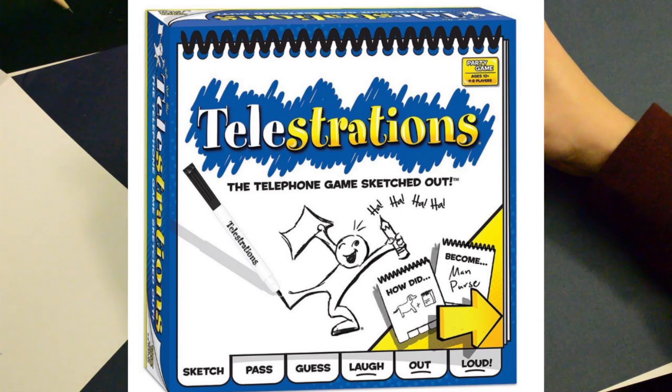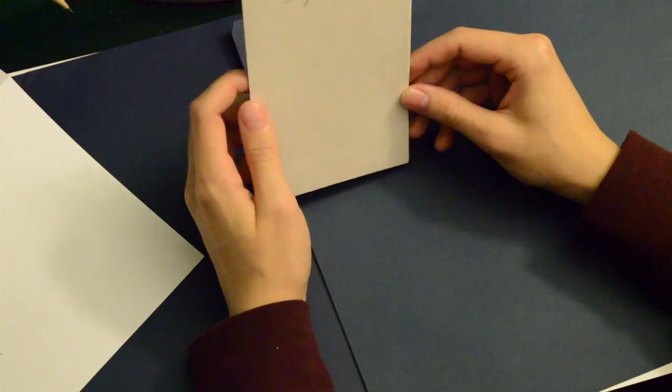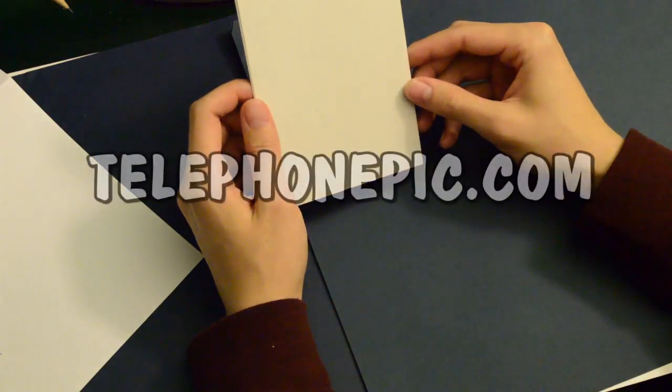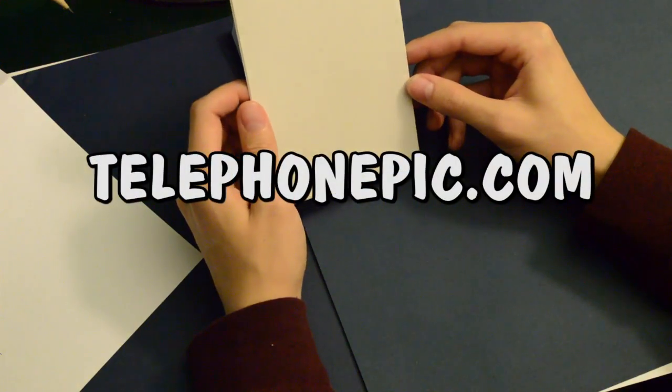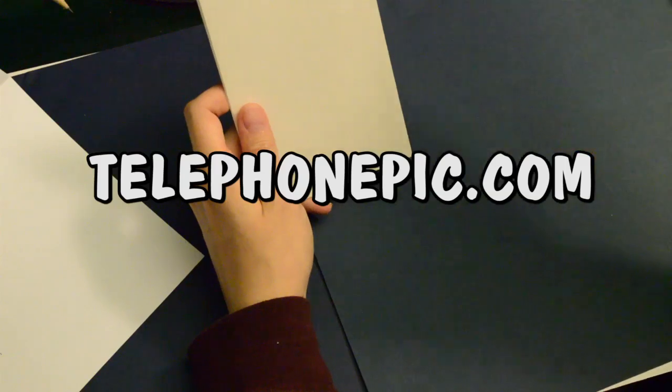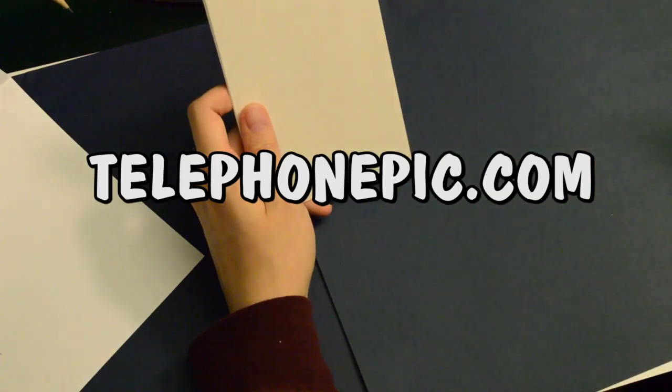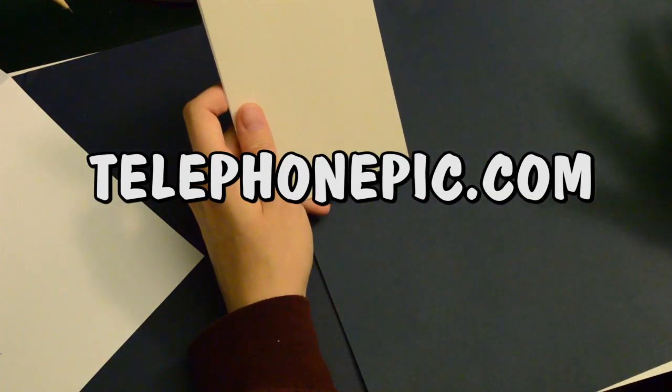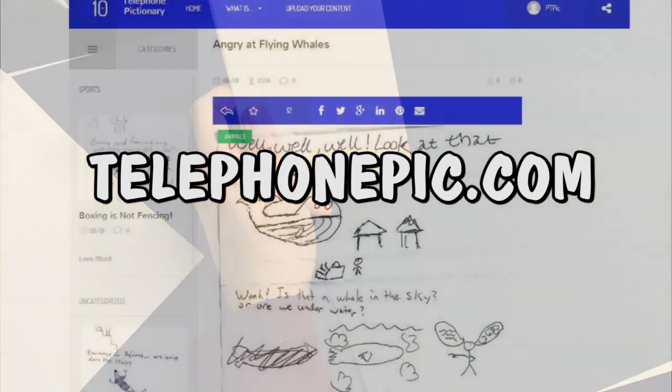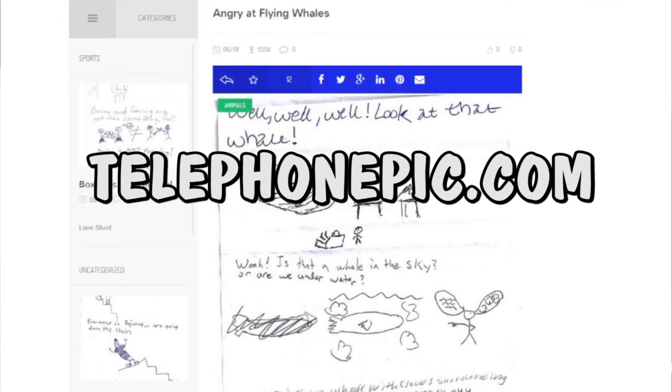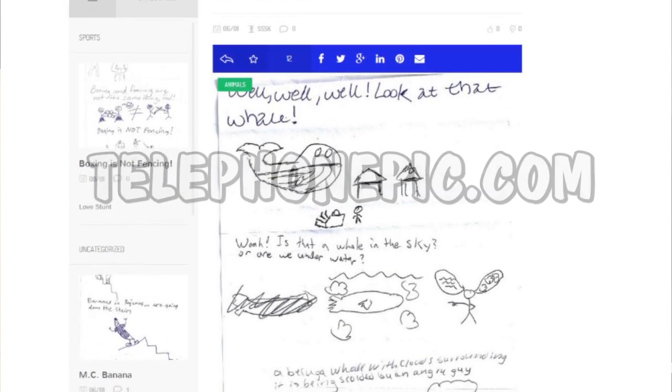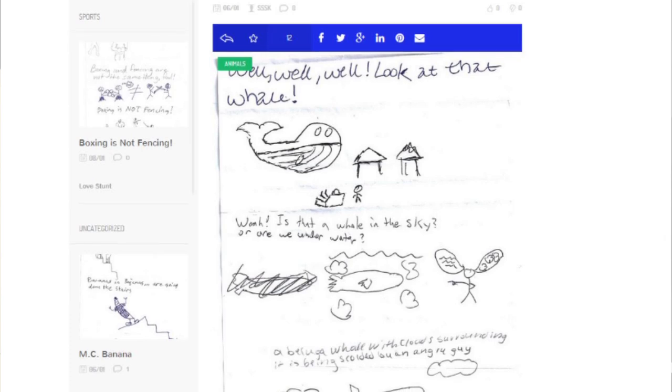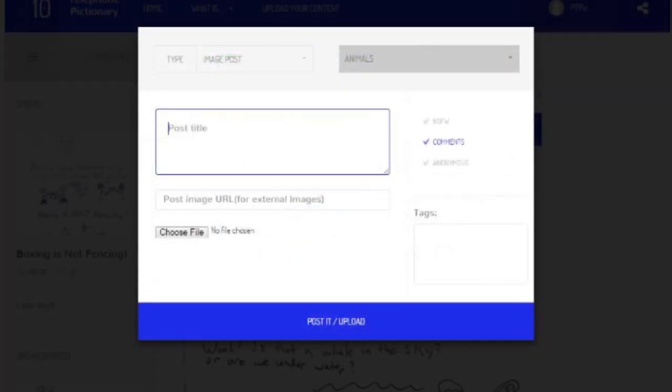And finally, there is a new website that opened up called TelephonePic.com that will showcase a bunch of Telephone Pictionary game pictures from different people around the world, and you can see some pretty hilarious stuff on it. You also have the option to become a member and upload your own pictures if you choose to do so.